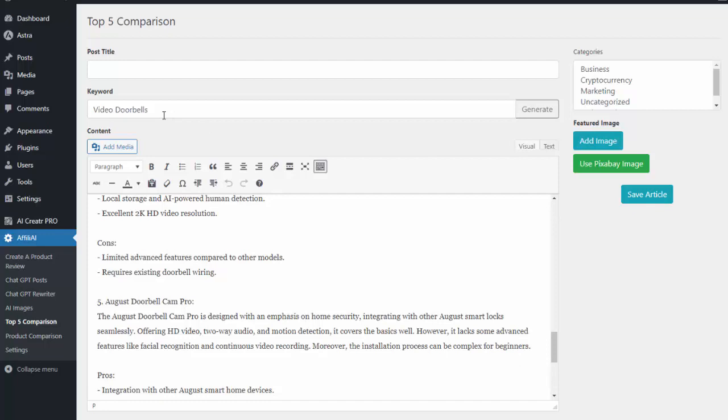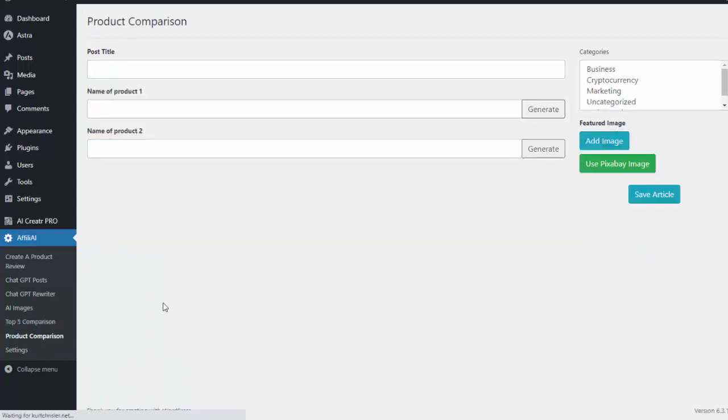And I can repeat this as many times as I want with whatever keywords I want to use. And then we also have the product comparison. So the great thing about this tool is we can actually now choose two products and it'll write a comparison article on the two.